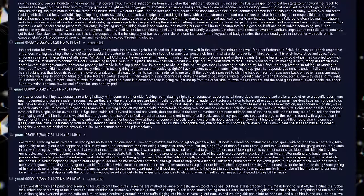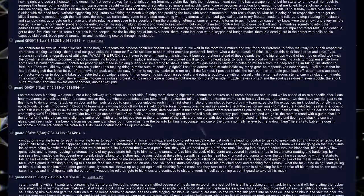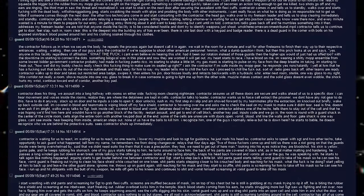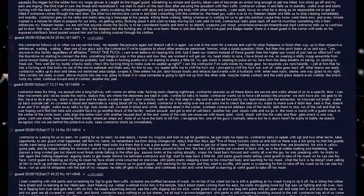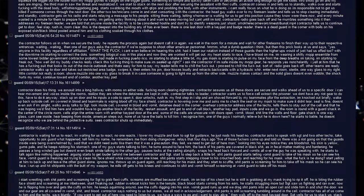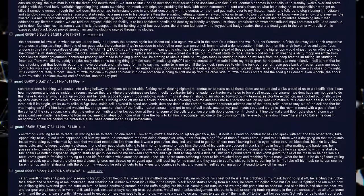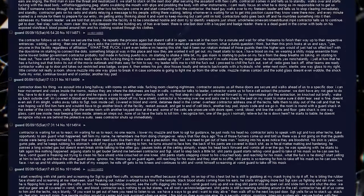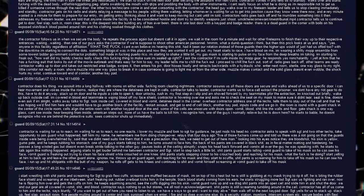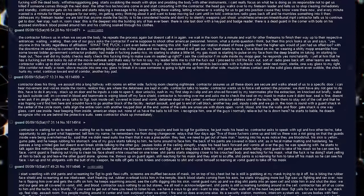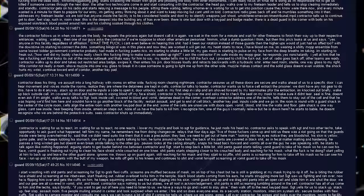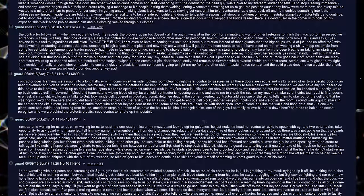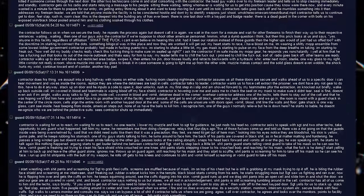We assault into a long hallway with rooms on either side. Fucking room clearing nightmare. Contractor assures us all these doors are secure and walks ahead of us to a specific door. I can hear movement and voices inside the rooms. Realize they are where the detainees are kept in cells. Contractor talks to the leader. Contractor wants us to force cell extract the prisoner. We don't have any riot gear to do this. Have to do it anyway. Stack up on door and he inputs a code to open it. Door unlocks. Rush in. My first in, I slip and am shoved forward by my teammates for the extraction. I'm knocked out briefly.